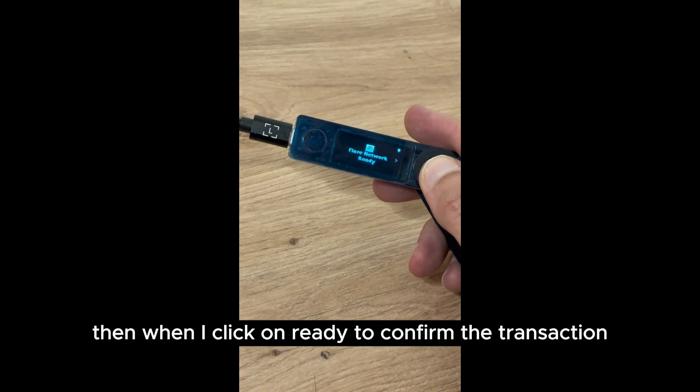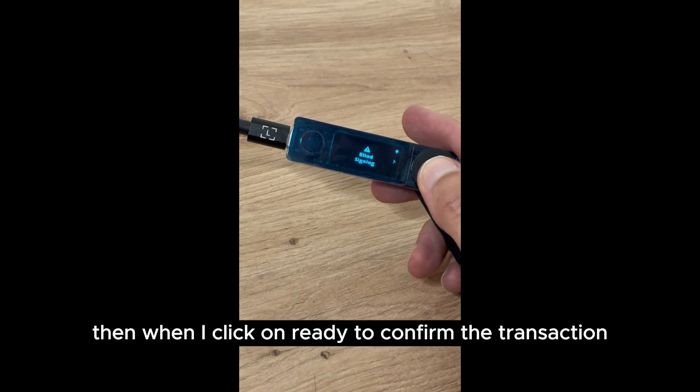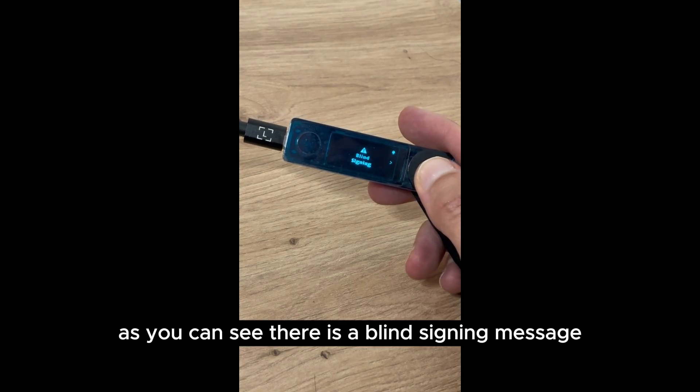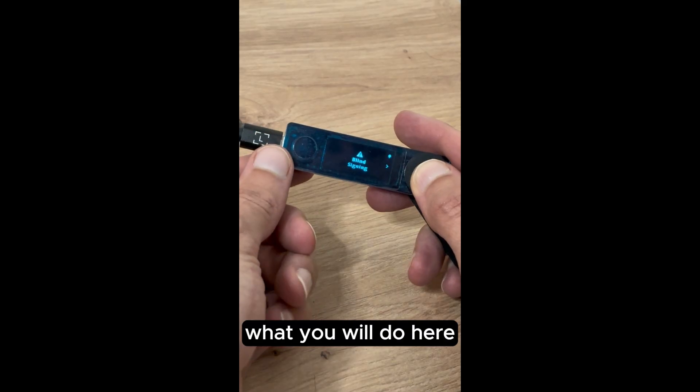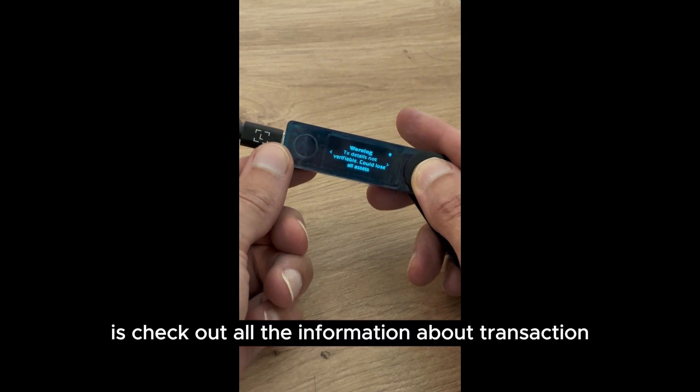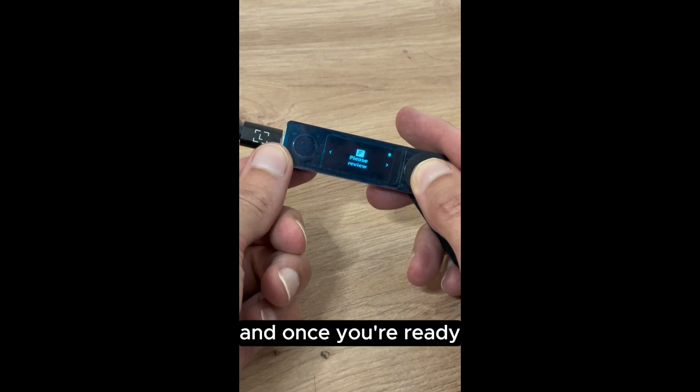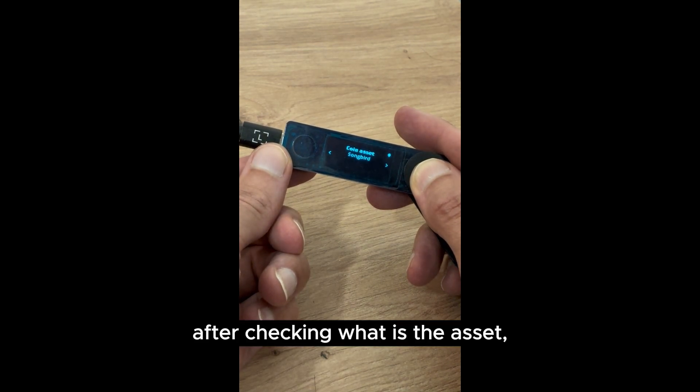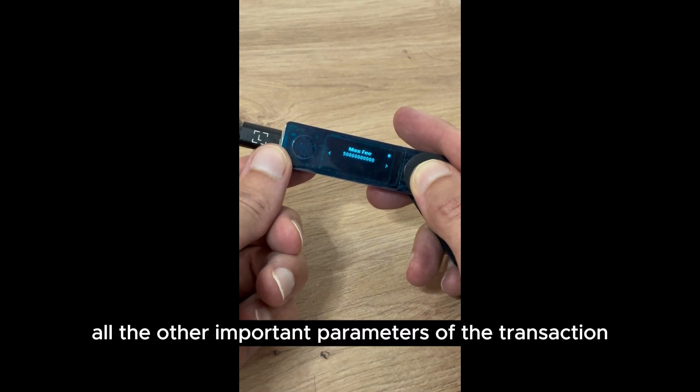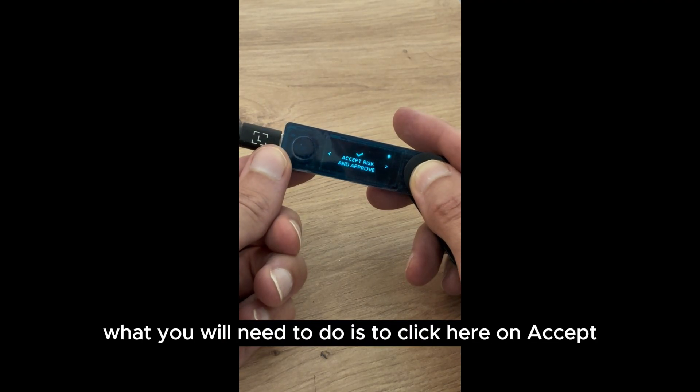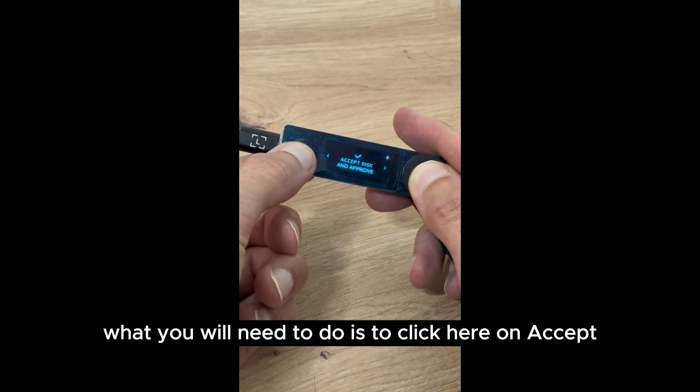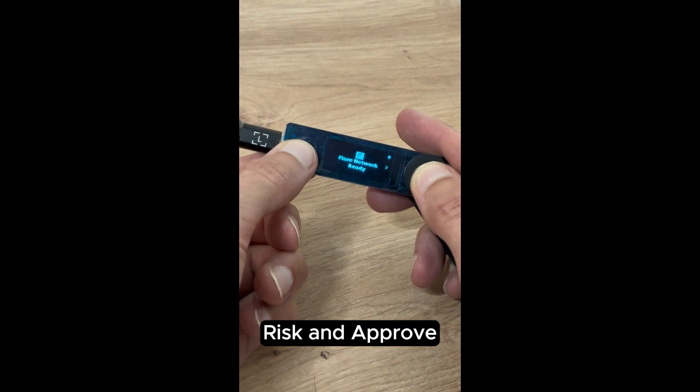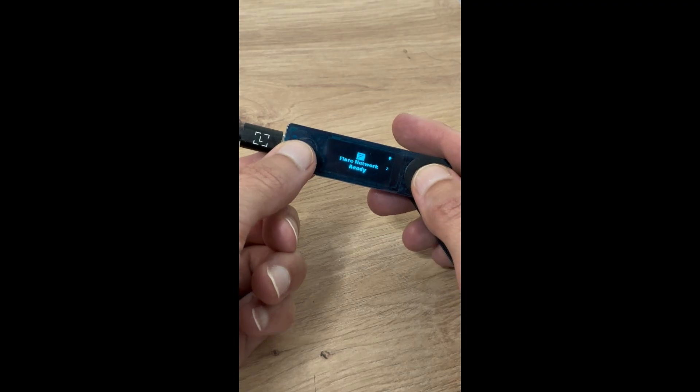Then when I click on ready to confirm the transaction, as you can see there is a blind sign in message. What you will do here is check out all the information about the transaction and once you're ready, after checking what is the asset, the value, and all the other important parameters of the transaction, what you will need to do is click here on accept risk and approve. And now you are done.